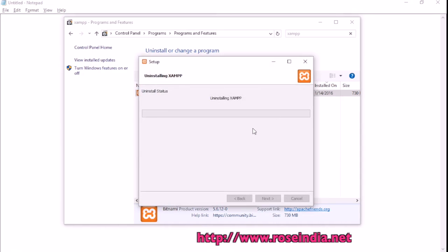It's going to delete all the things that are installed with XAMPP. Before uninstalling, you should take a backup of your data.